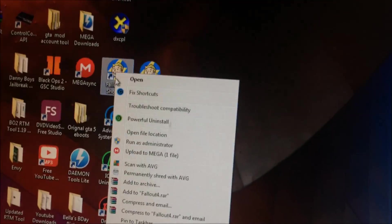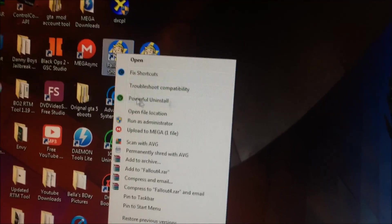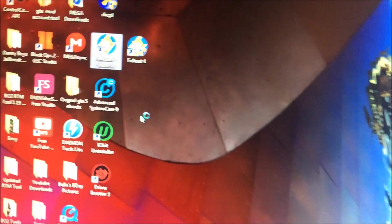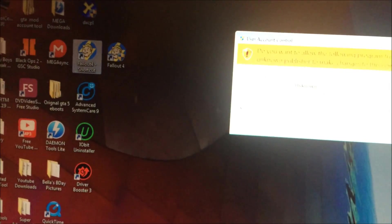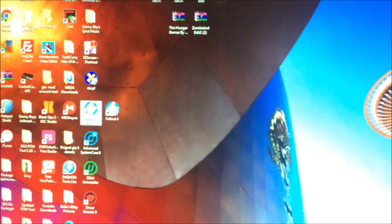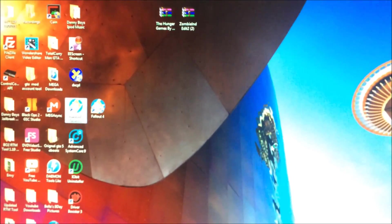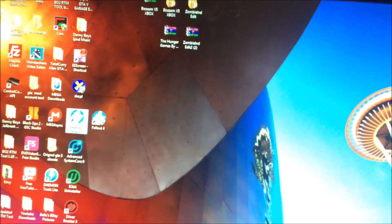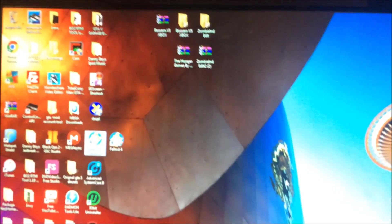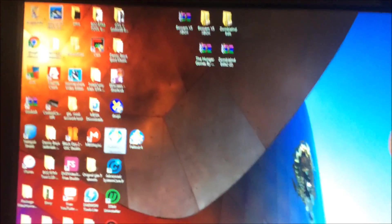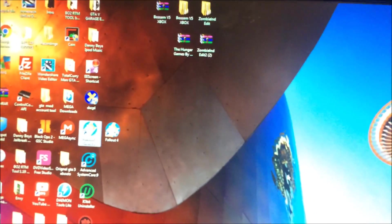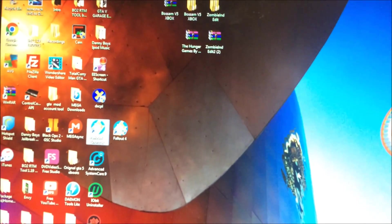And then once that's done, basically you can run Fallout. Make sure you run Fallout as an administrator if you're on the cracked version. It might take a few seconds to load, but you actually get to play the game. You get on there and you're not stuck with the black screen or anything.